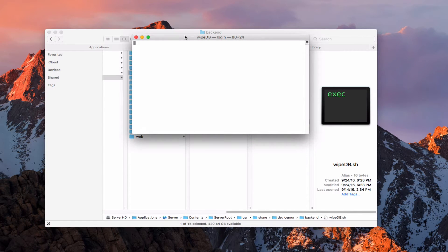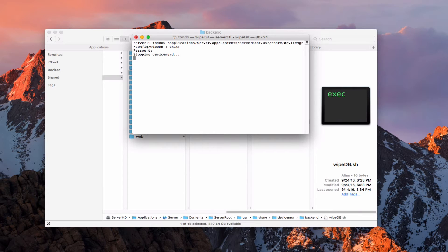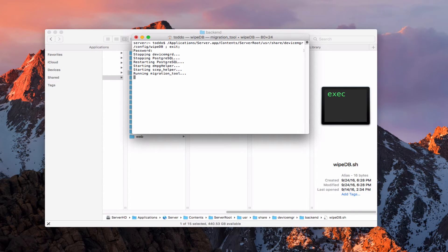Here we are with my Terminal window and we're going to let that load up. It's going to ask me for my password, so let me go ahead and put that in. Once I put that in, I'm going to hit enter, and it's going to go through the process of stopping all of the various services. You can see it's stopping Device Manager and stopping PostgreSQL. It's going to run all of these different processes to make sure that the database is wiped, so we don't have anything showing up that we don't want later when we do a clean install of macOS Server. I'm going to let this run and when it's done I'll show you the output.